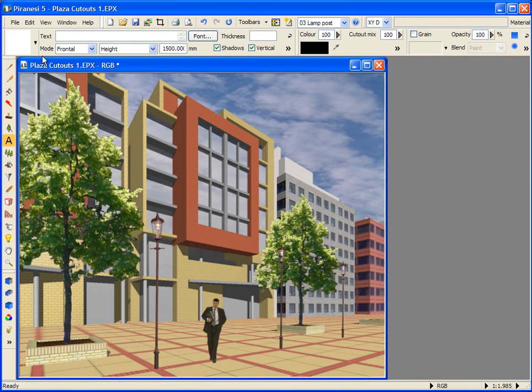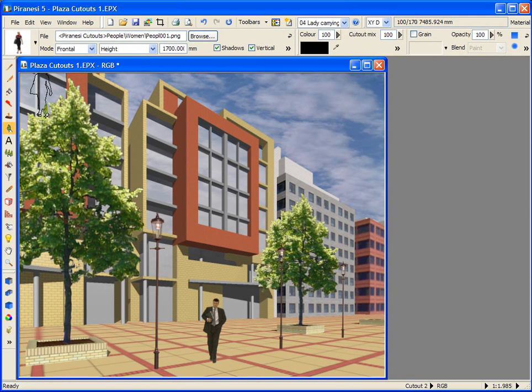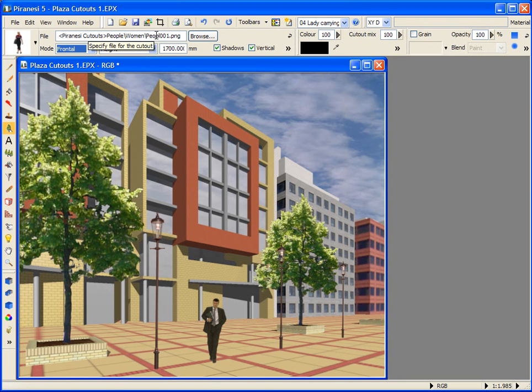Now I've opened the Cutouts library file for this tutorial, and I can place predefined cutouts from the library using the Style selector. You can download this Epix file and library files from our website. Notice that each time I select a new cutout, the Tools option toolbar updates with the cutout settings predefined in the style.